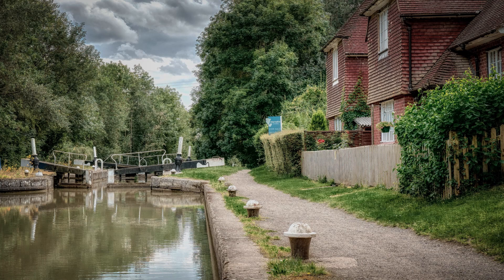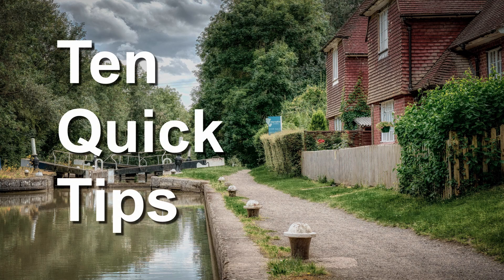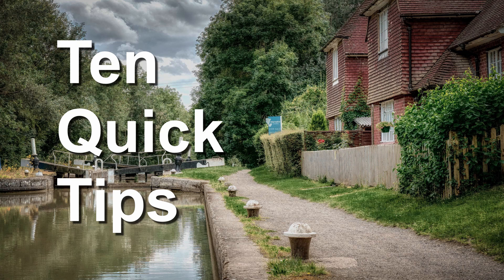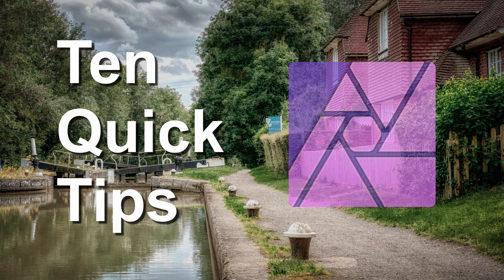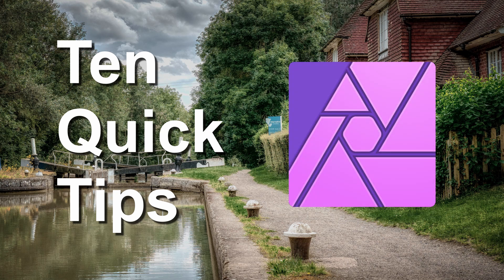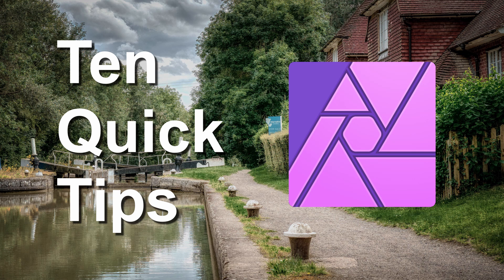In this video I'm going to show you 10 quick and useful tips for the superb Affinity Photo. If you find this video useful then please like and subscribe.